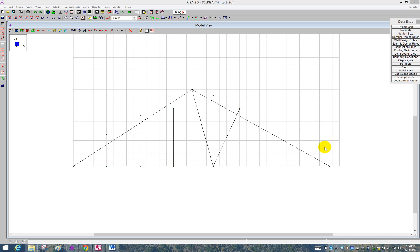In this video, I'd like to demonstrate how to use the Trim and Extend tool in Risa 3D. This is a truss, which is a very good example of why you might want to use this tool.